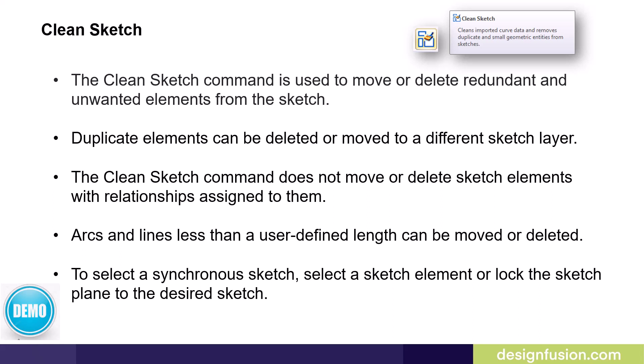Small arcs and lines less than a user defined length can be moved or deleted as well. Let's have a look at this in Solid Edge.